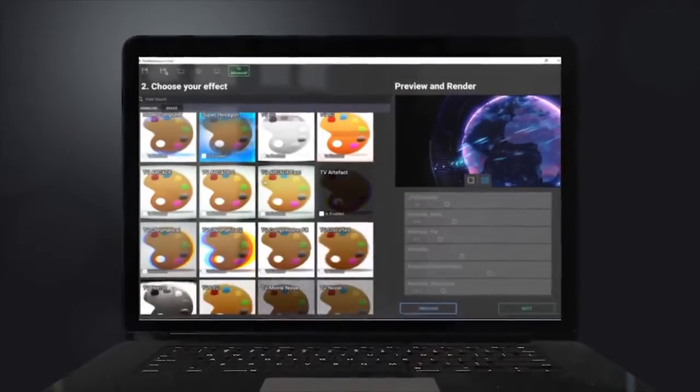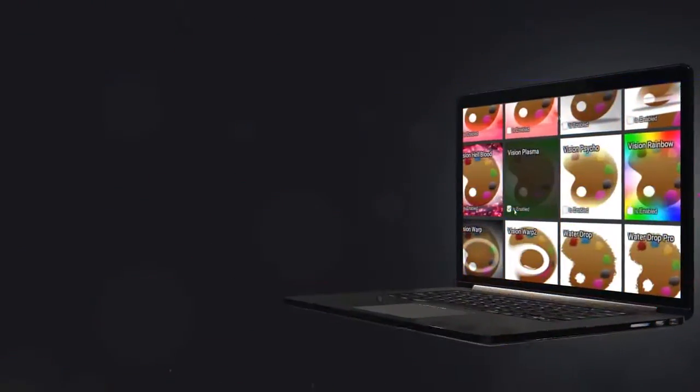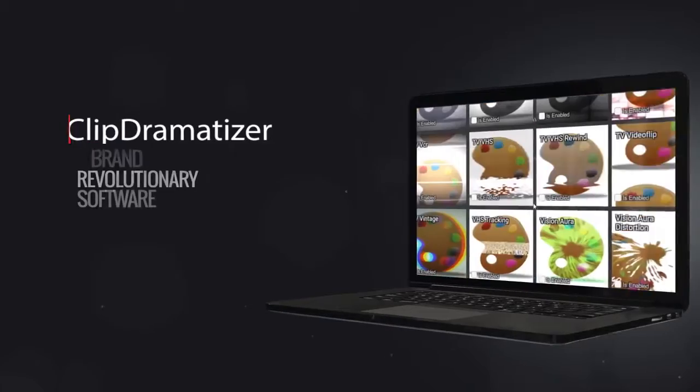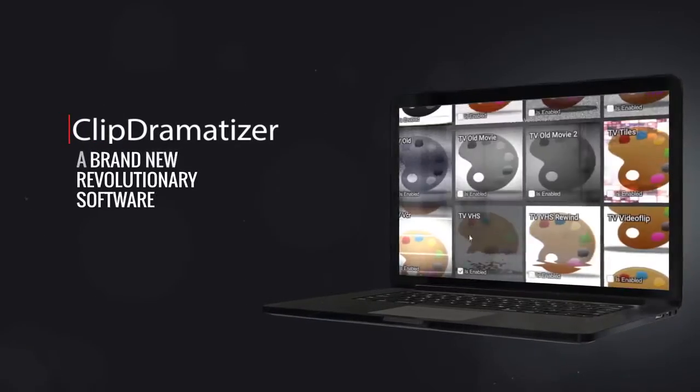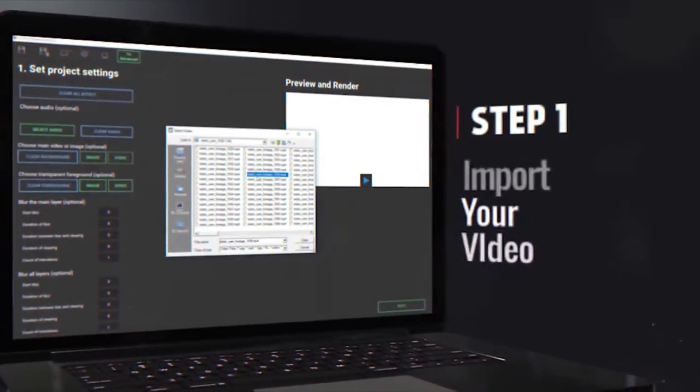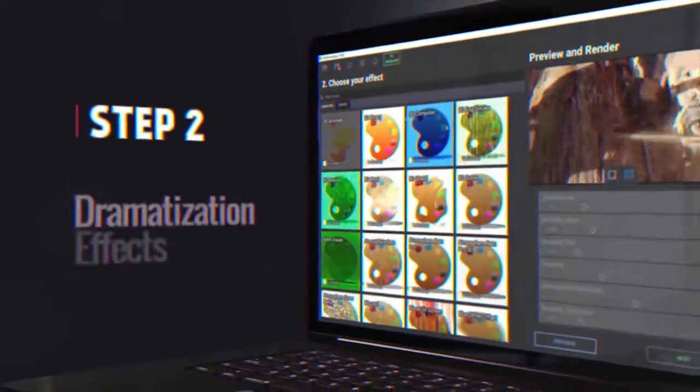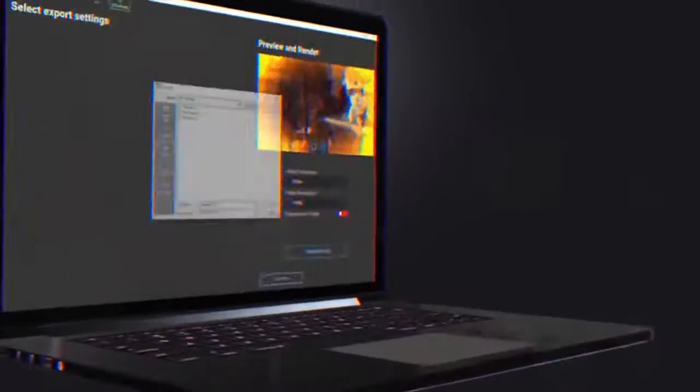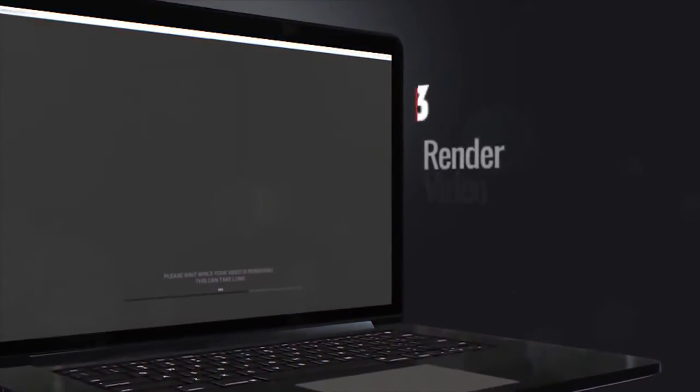This is why we're extremely excited to tell you that now there's a brand new revolutionary software called Clip Dramatizer, which makes video dramatization super easy and super fast. All it takes is three steps: Step 1, import a video. Step 2, select a dramatization effect. Step 3, render the video.